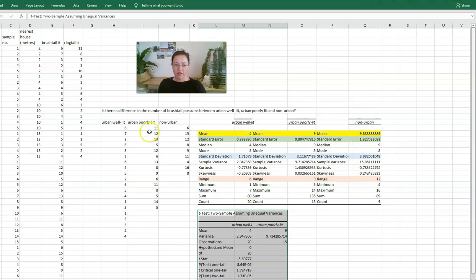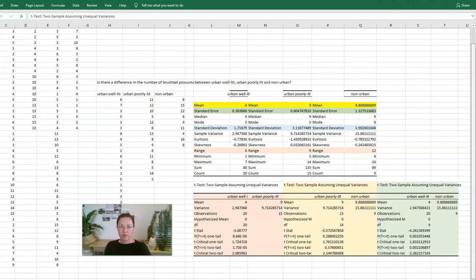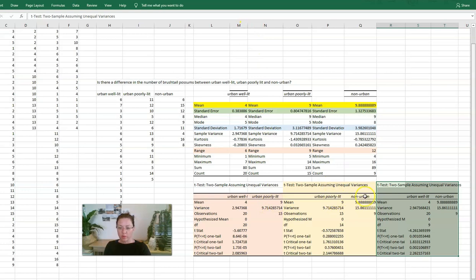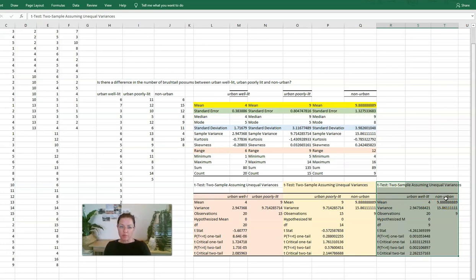And then I'm going to go ahead and do this for all of the other samples. Okay, so I've gone ahead and I've done unpaired t-tests for the urban well lit with the poorly lit. Comparing those two, I've compared the poorly lit with the non-urban, and I've compared the urban well lit with the non-urban. If you're doing more than three, you would need to do extra unpaired t-tests to compare each with every other possible combination.